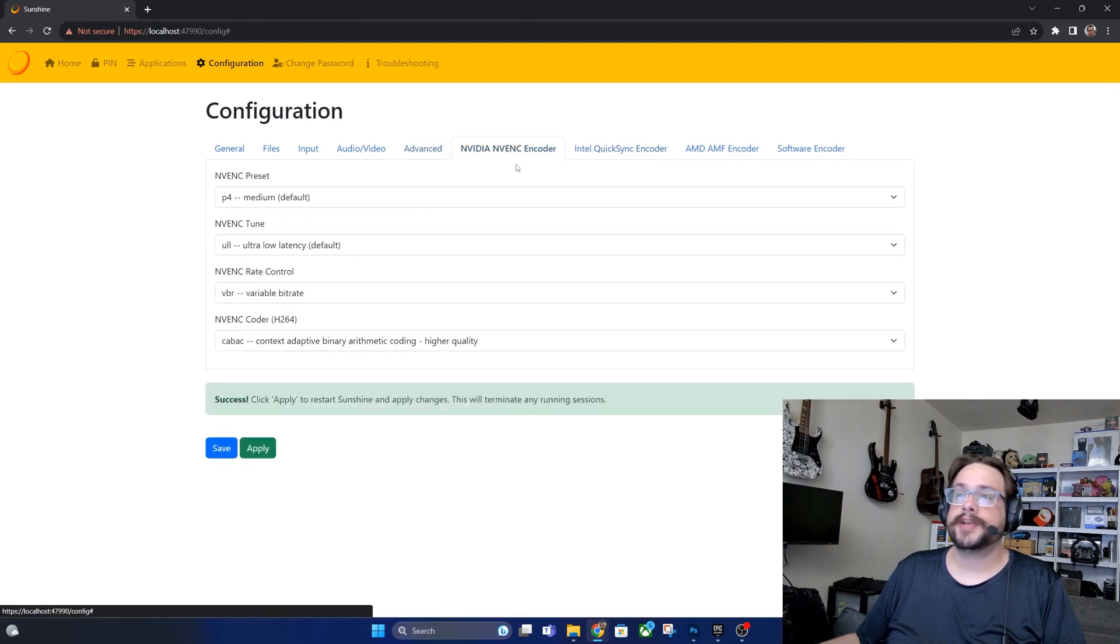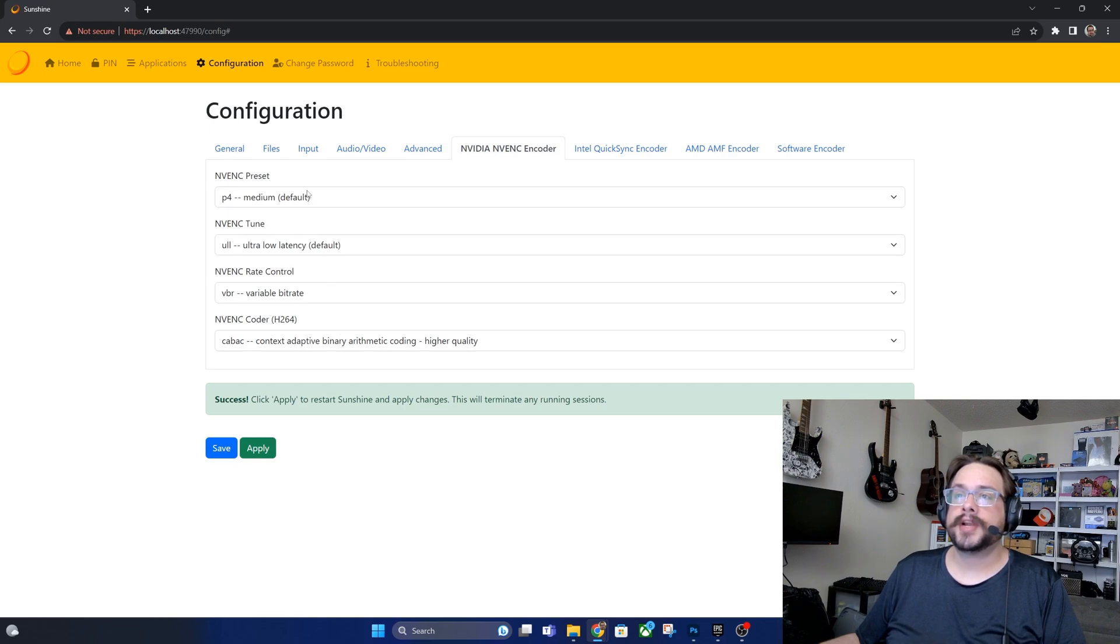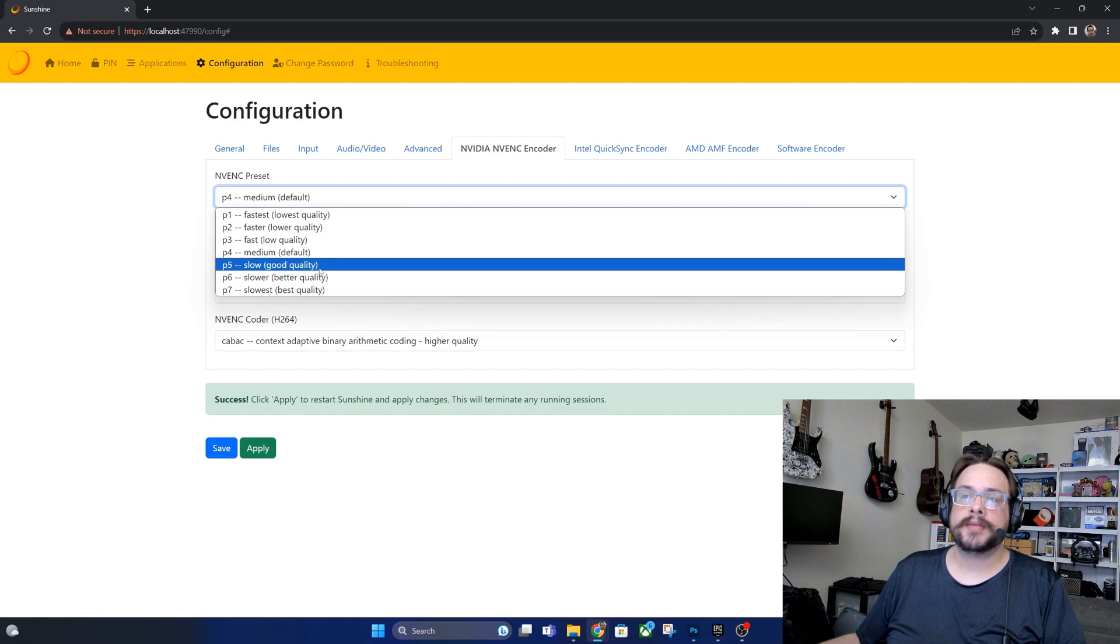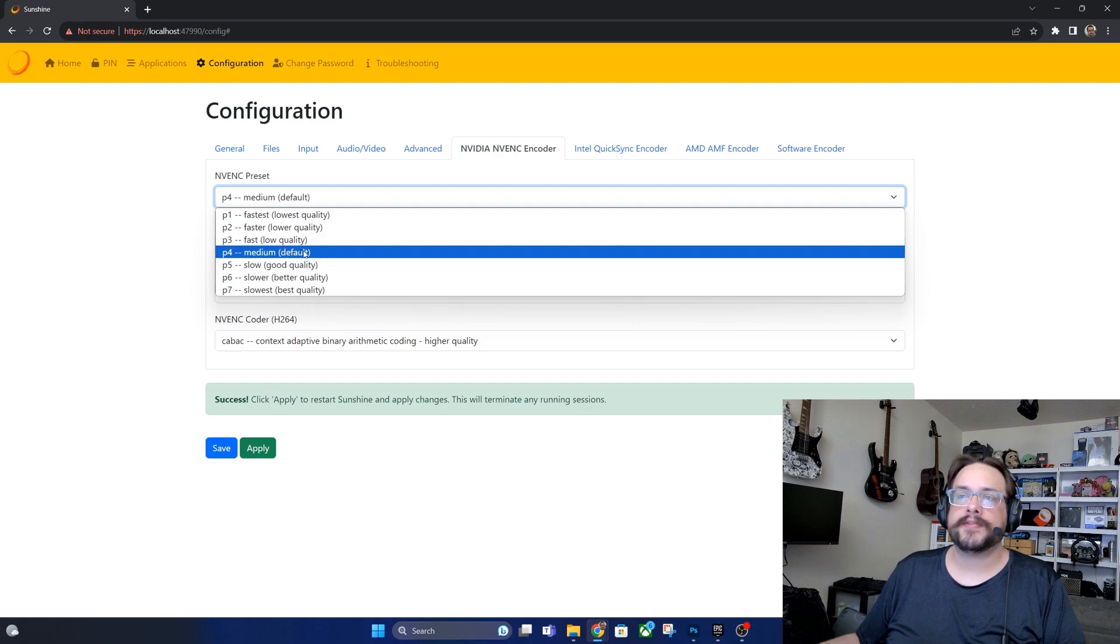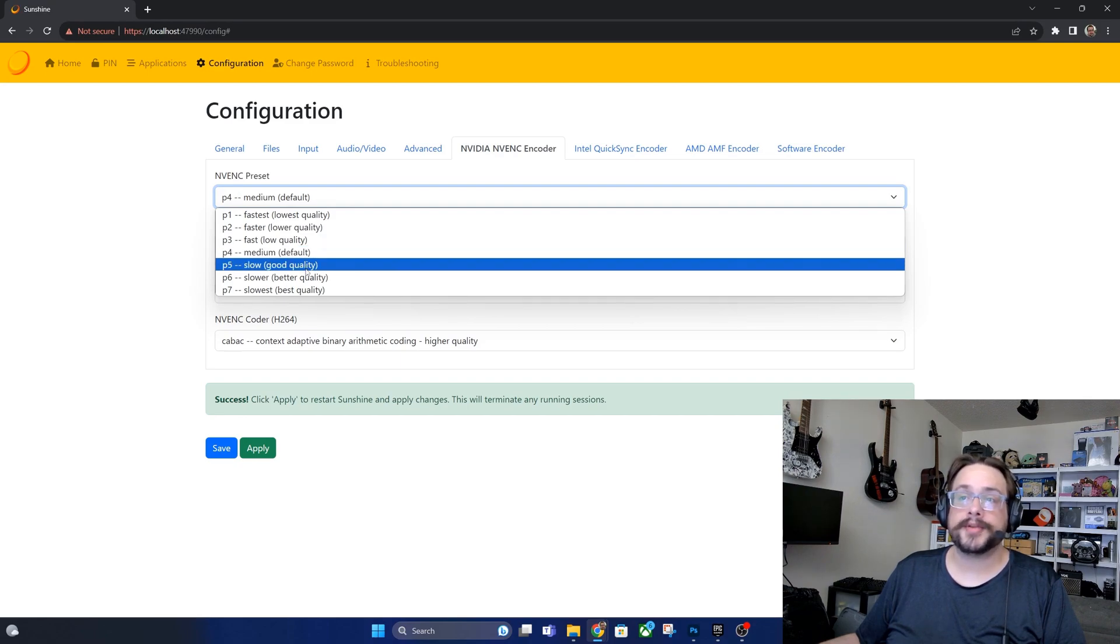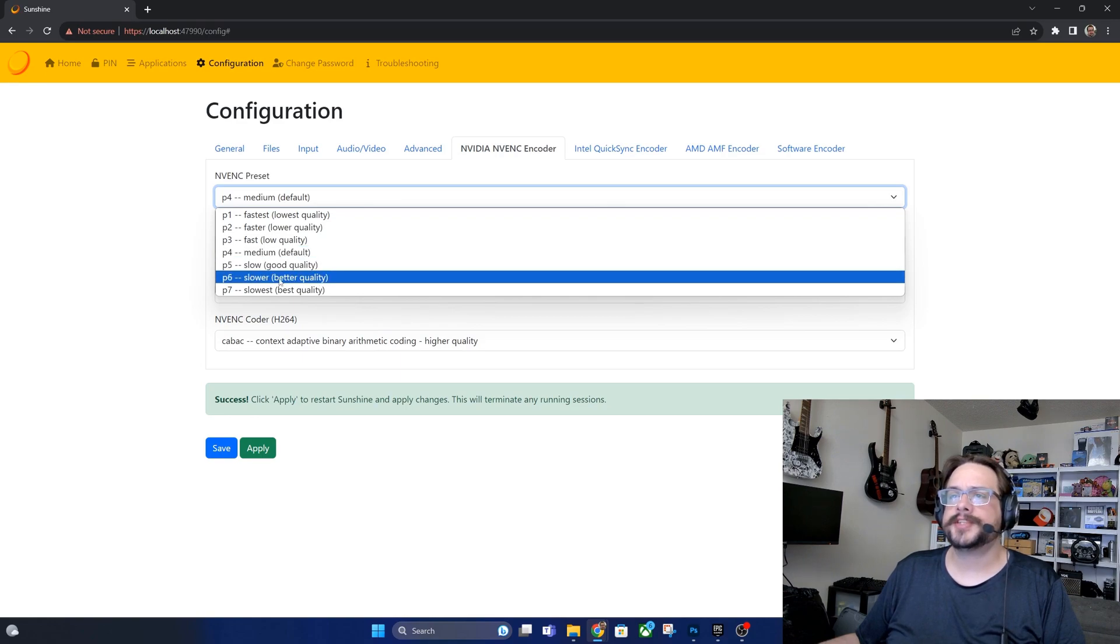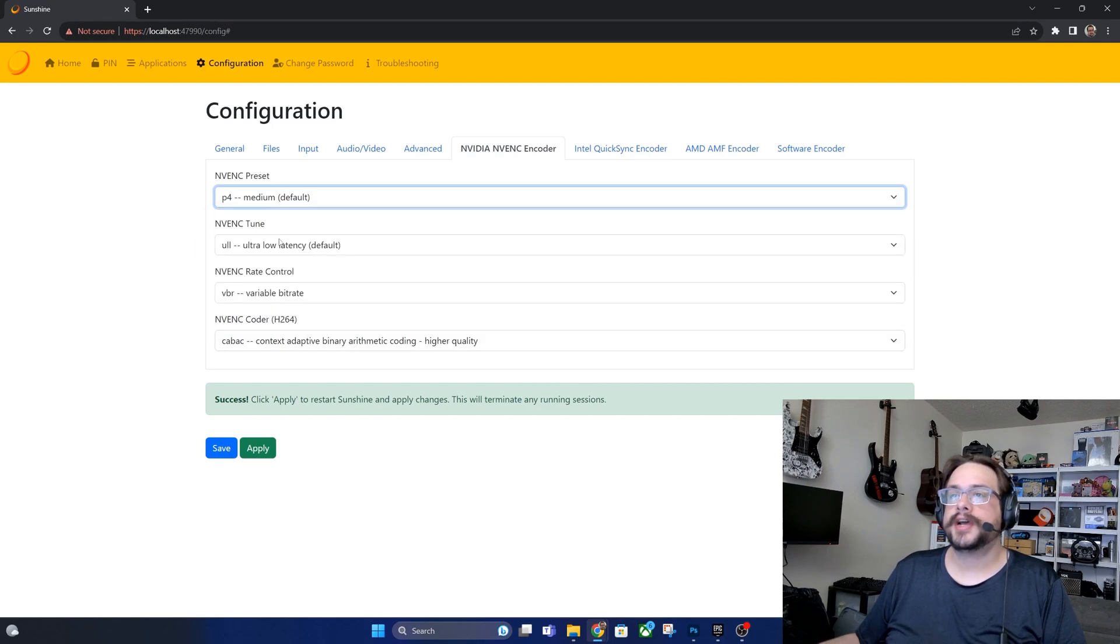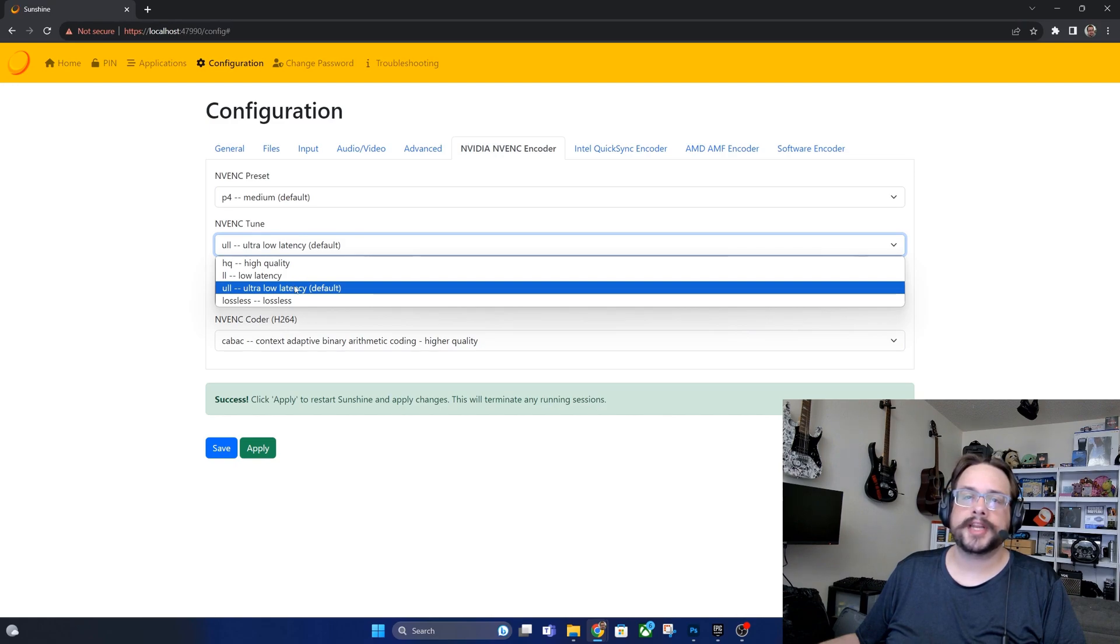I'm going to start with NVIDIA. In NVIDIA generally the default settings are just fine. What I recommend is starting at a higher quality and then slowly moving down until you get the performance you'd like. That way you're not just settling for medium if you could get better quality if your network and your computer supports it. So generally maybe start at P6, see if it works well for you and then drop it down. I'm going to leave mine on medium for NVENC tune. Ultra low latency is what we want because we don't want any kind of input lag or latency there.